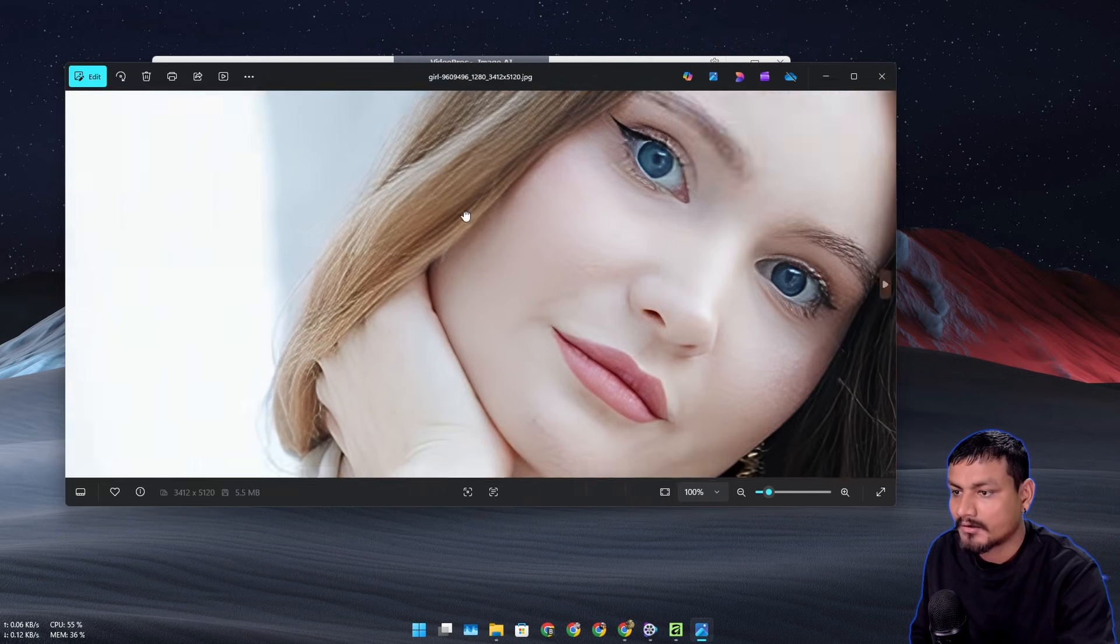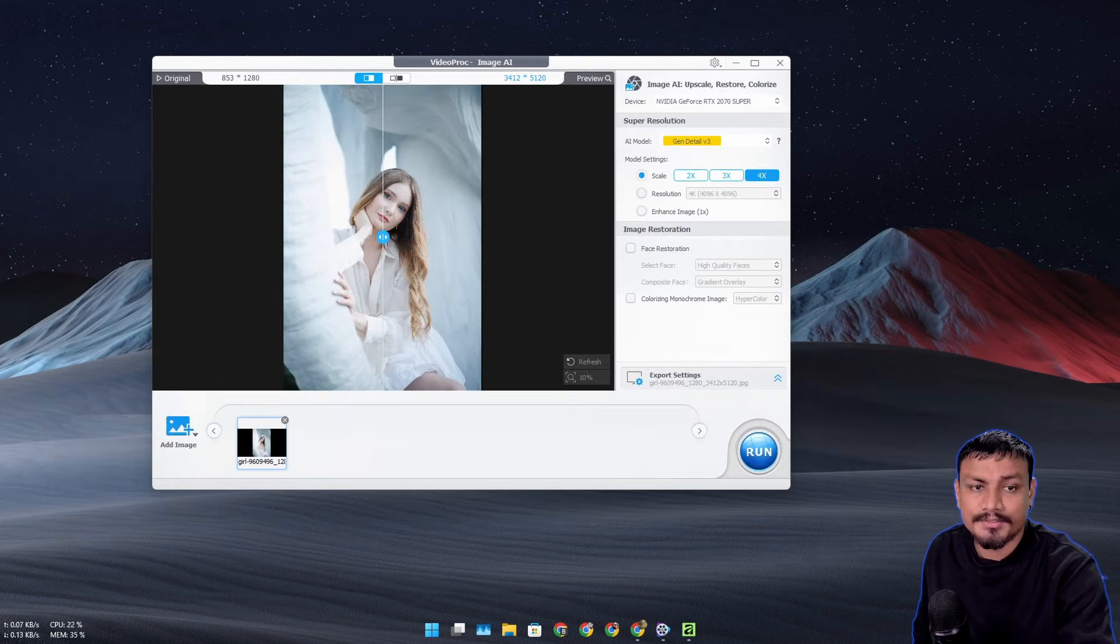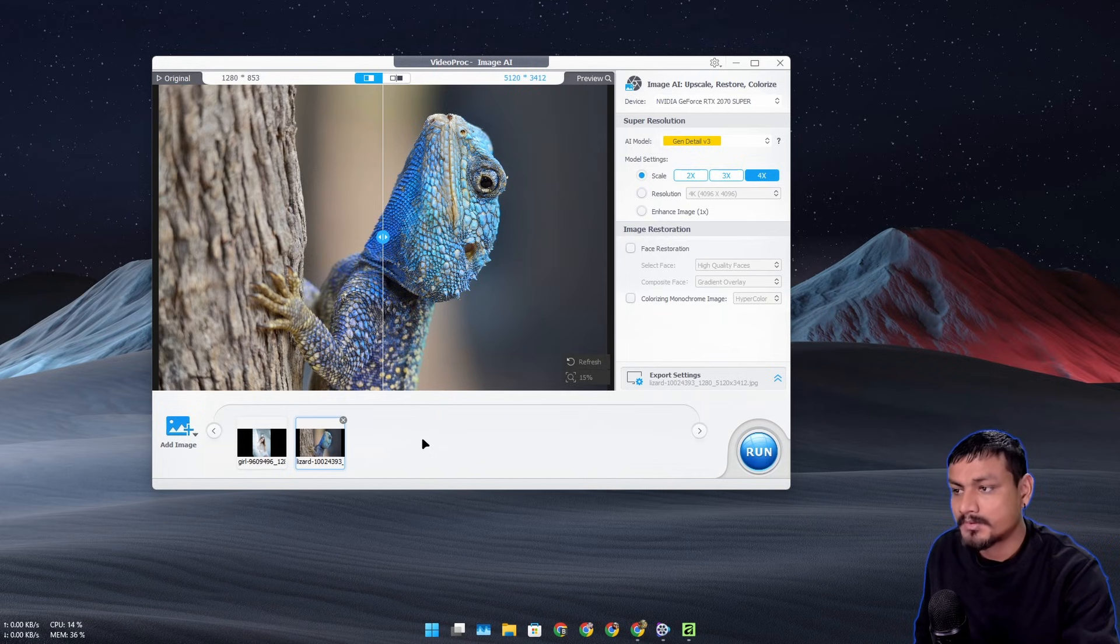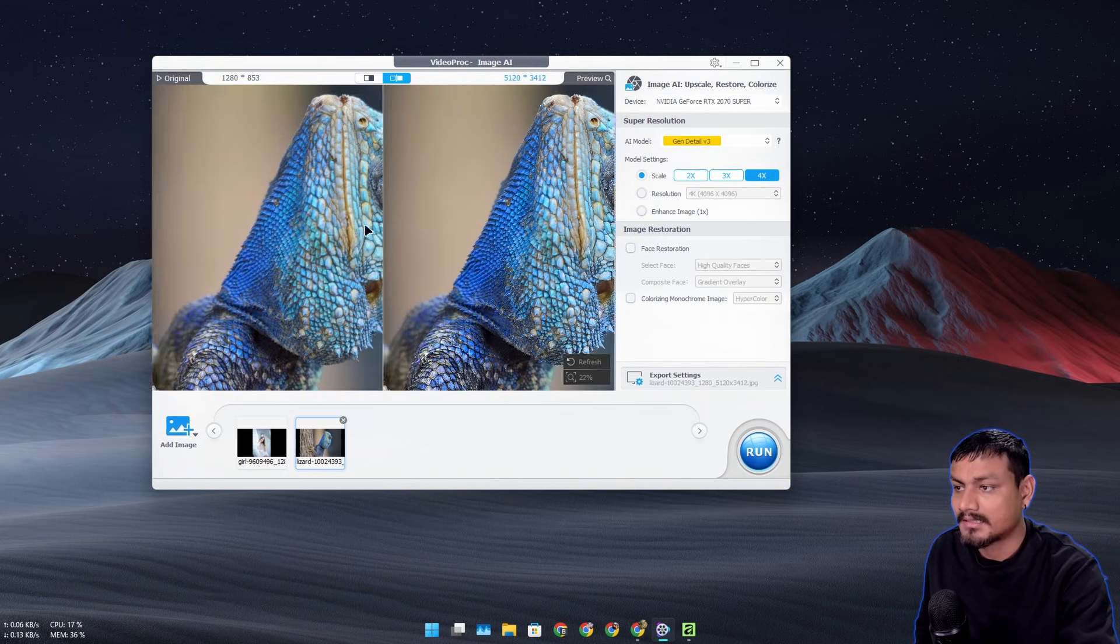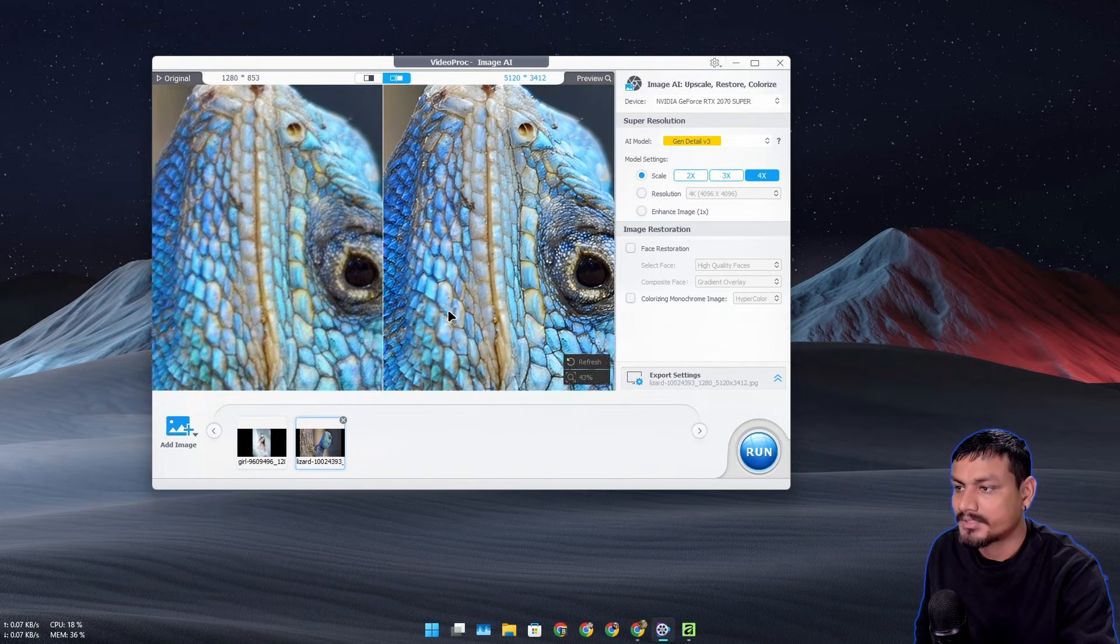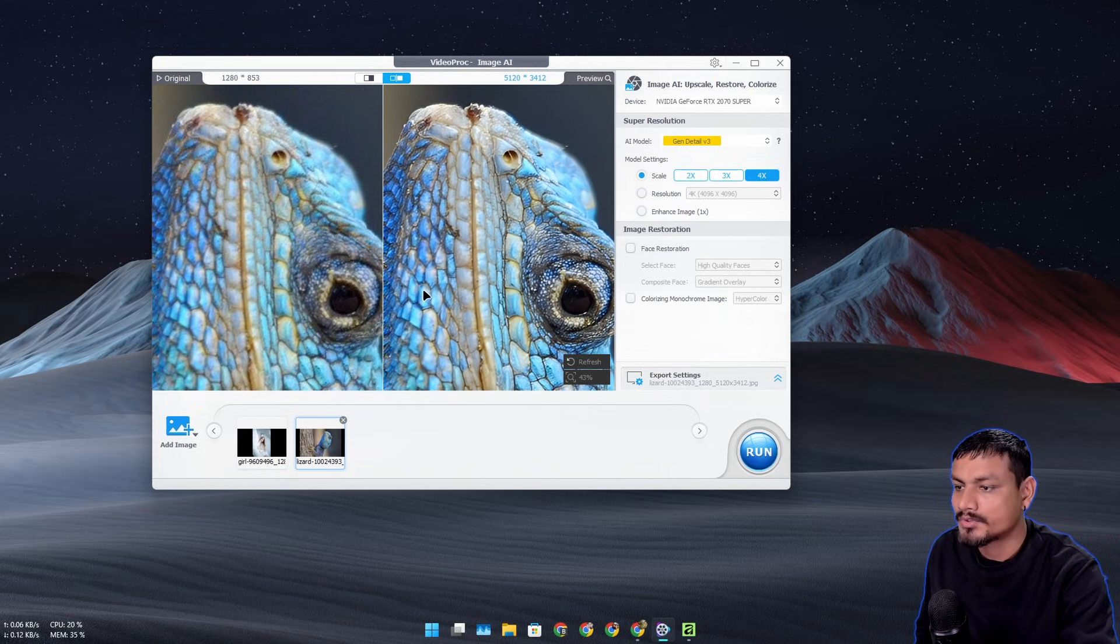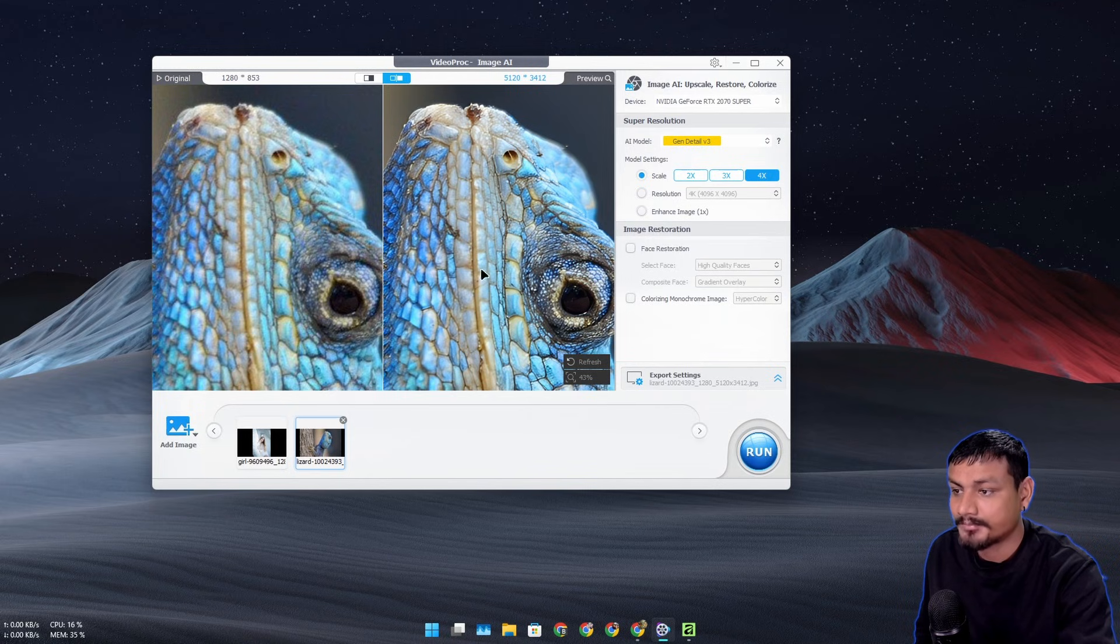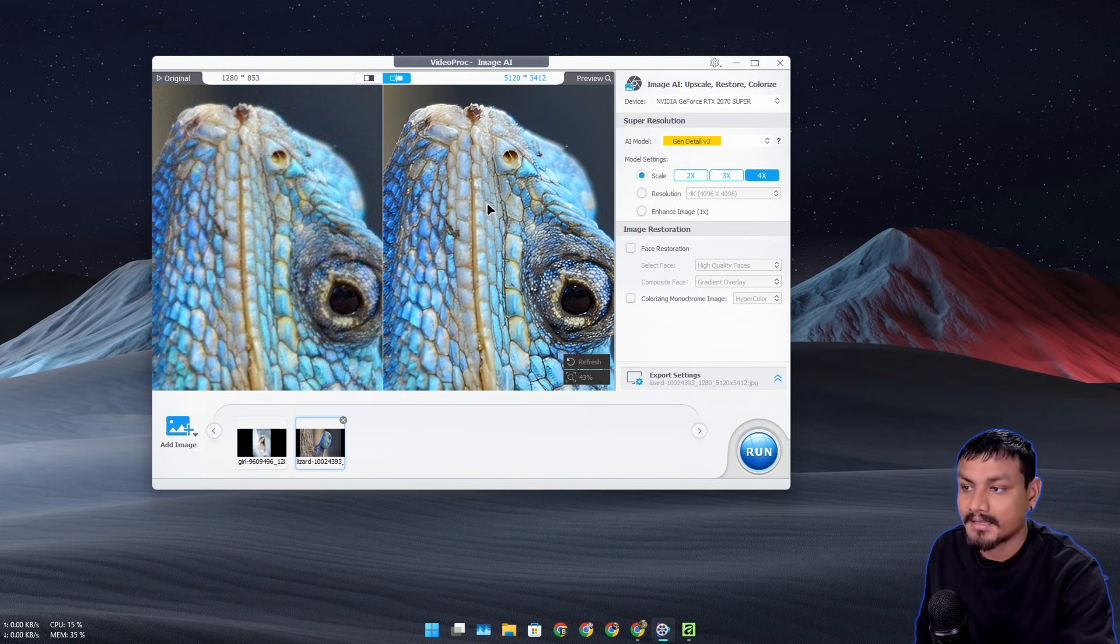Now you can also do a batch upscaling - you can import multiple images at the same time and upscale them at the same time. And here in this image you can see there is a huge quality difference. Again, the original image is 720p and after we convert it we get the 4K image.